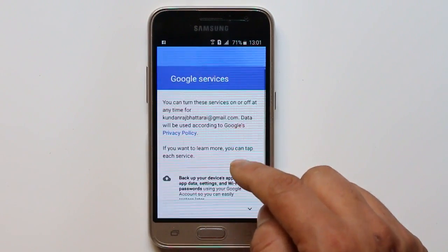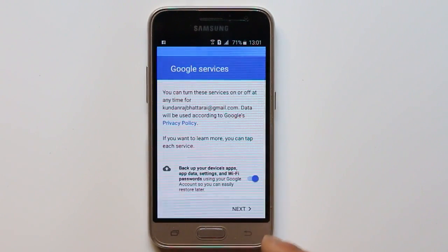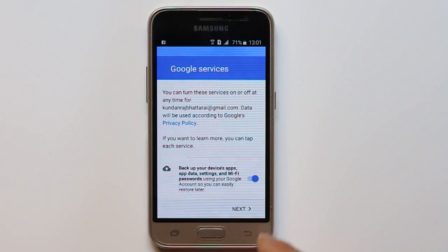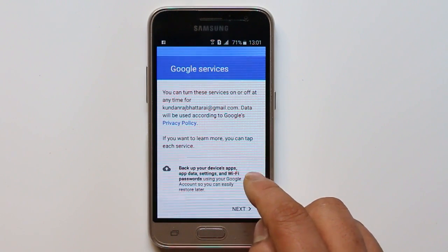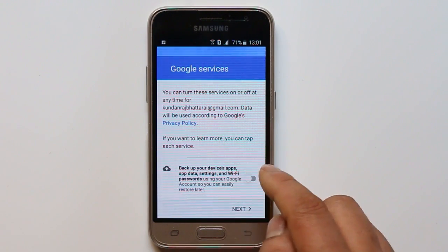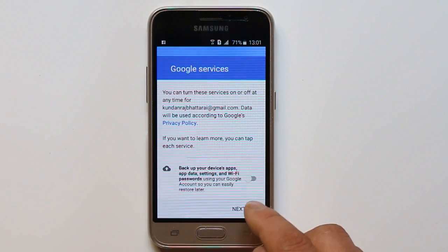Scroll down here. If you want to back up the device, application data, and everything, you can enable this option.